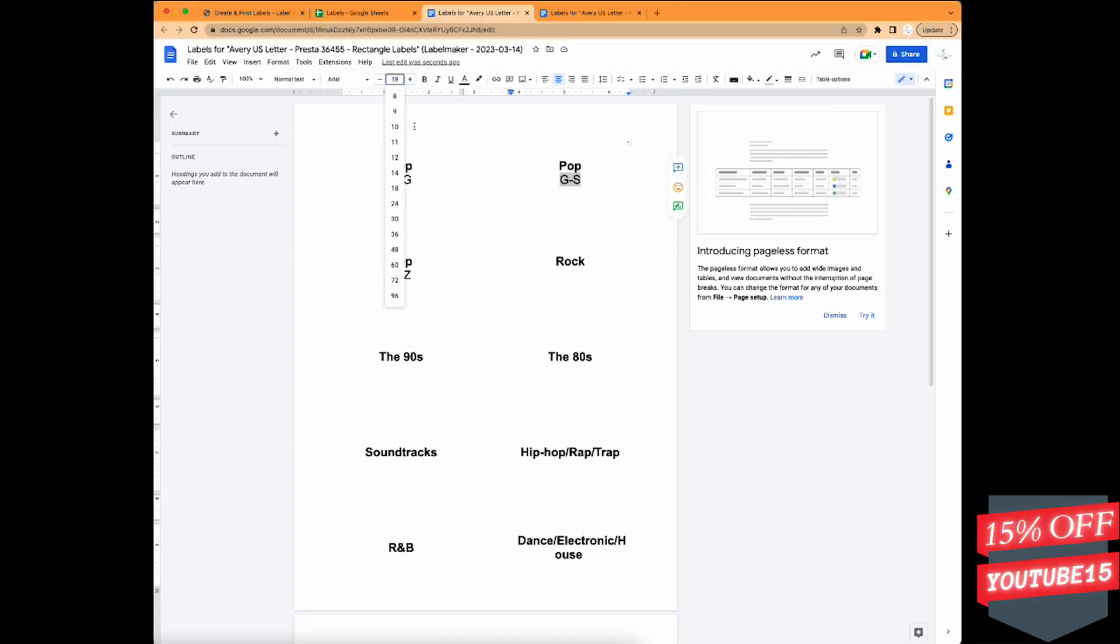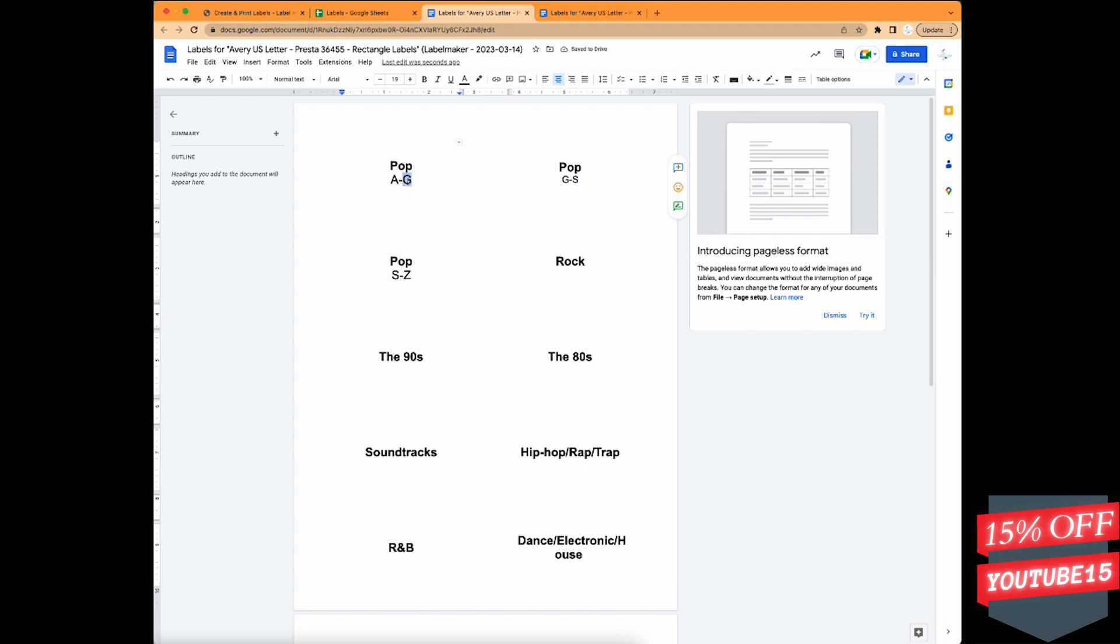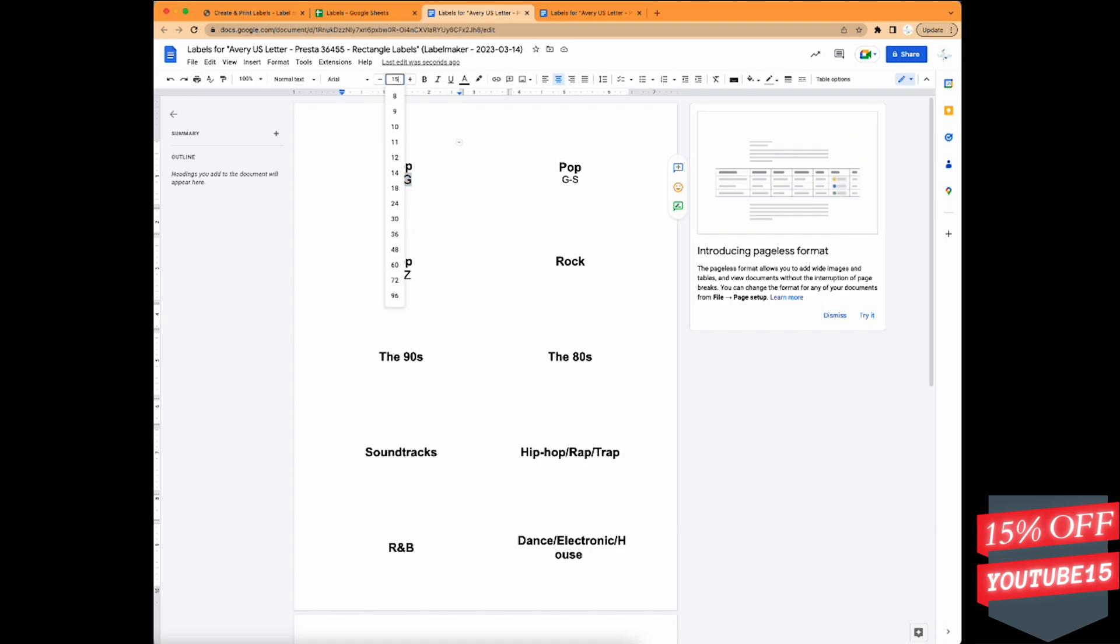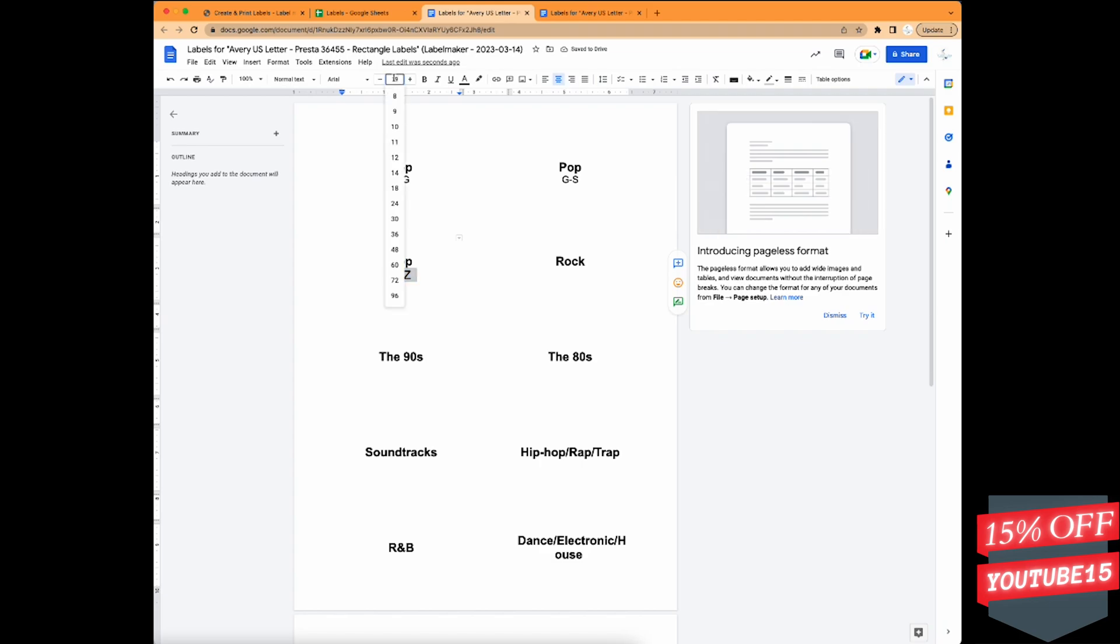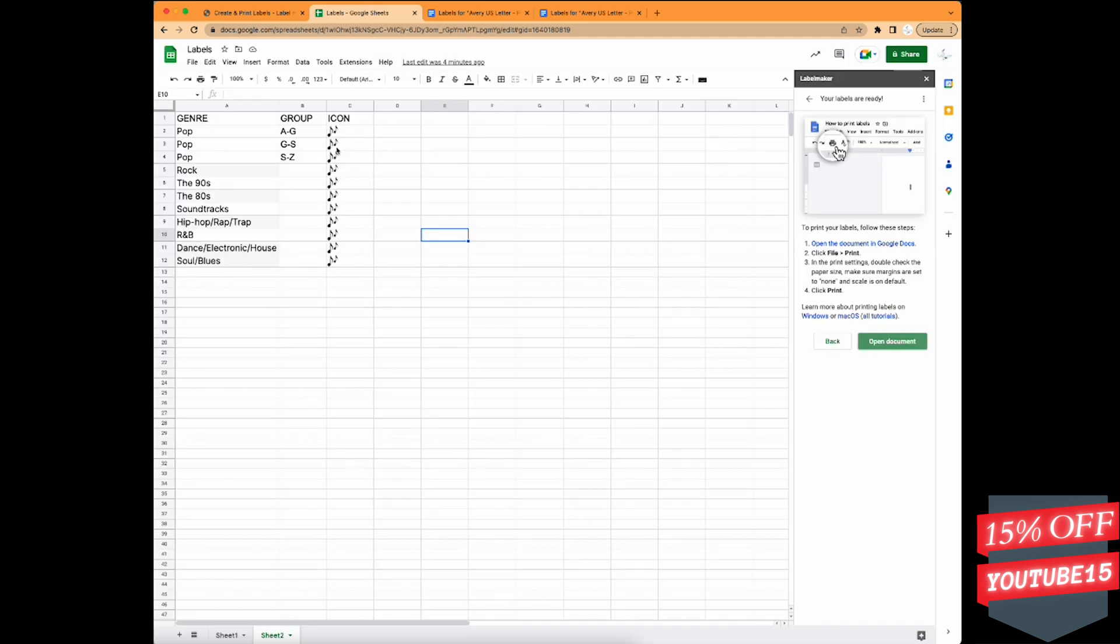So this is the customization I was talking about. I'm going to scale down the subtitles as in the alphabetical categories. The genres are going to be bold and larger. And in a second, you'll see me go back to the Excel sheet, grab the icon.